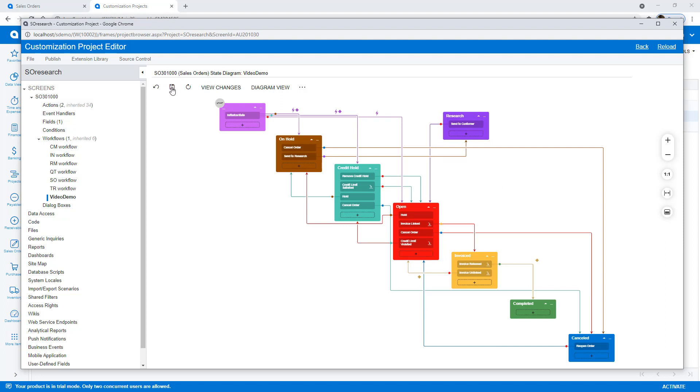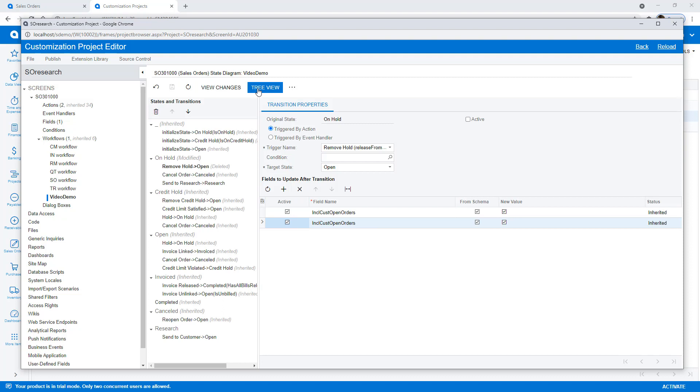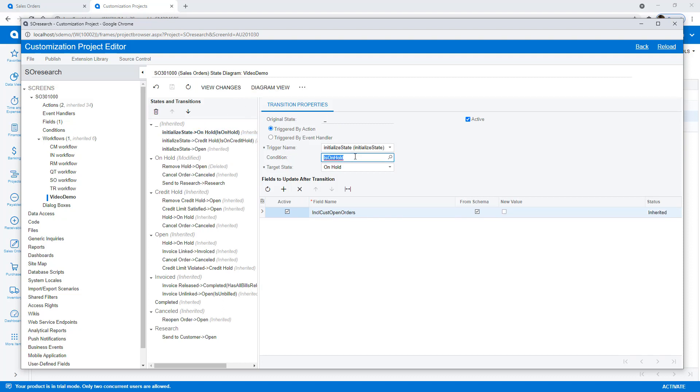Recall that the initial state of the IN flow was open. I want to change that to on hold. To accomplish this, I deactivate the initialized state that goes directly to open and remove the condition to trigger the on hold state.